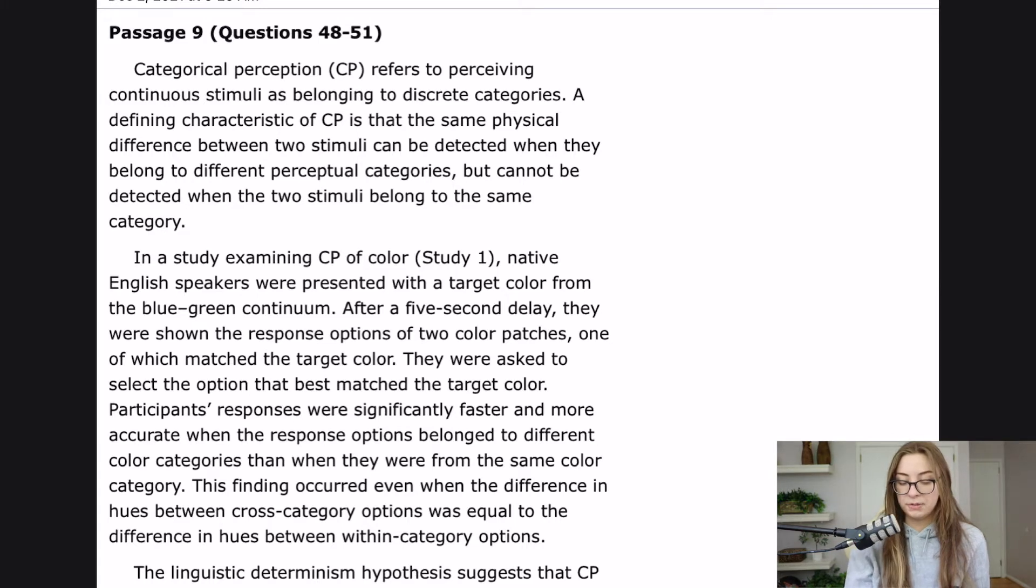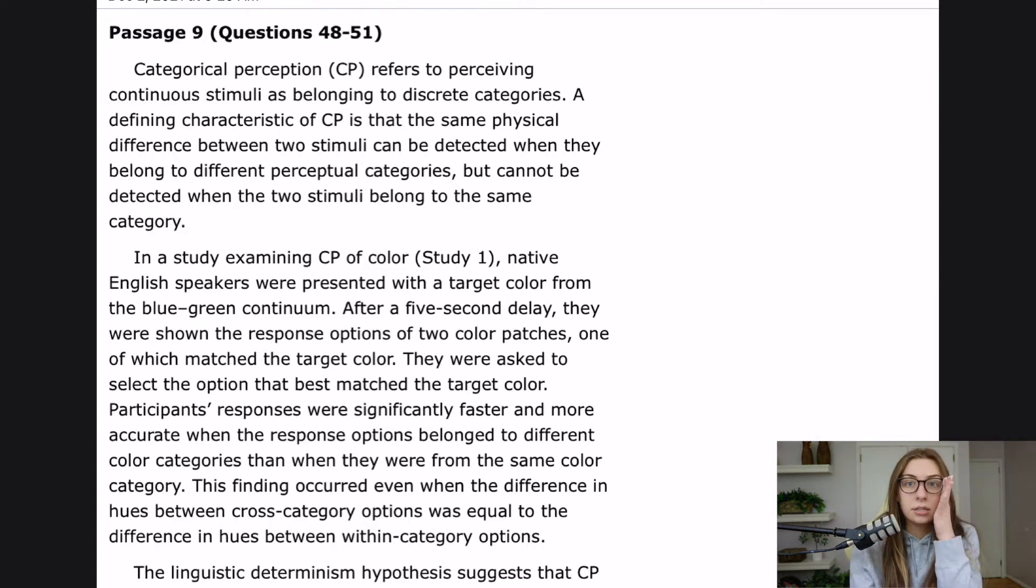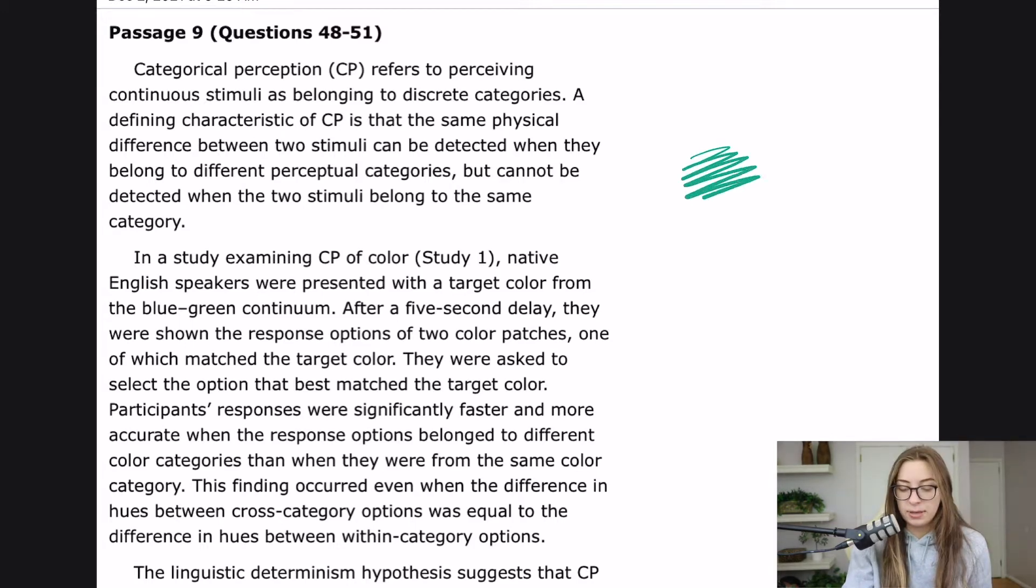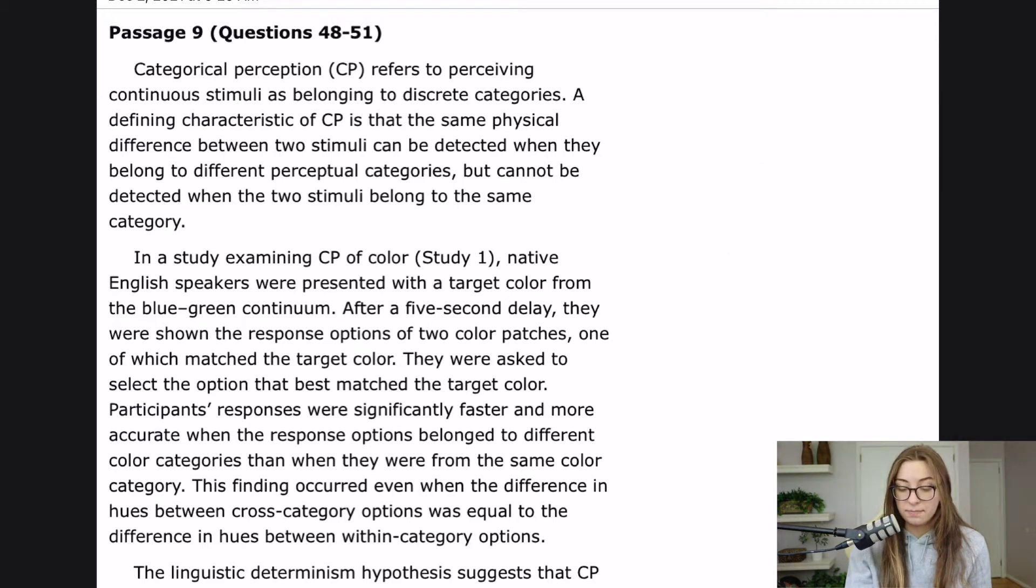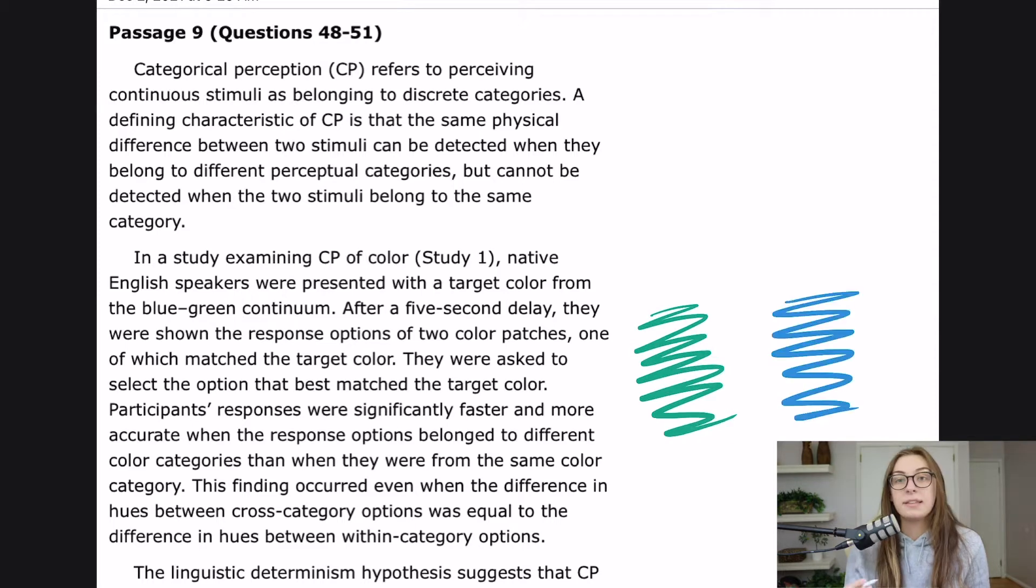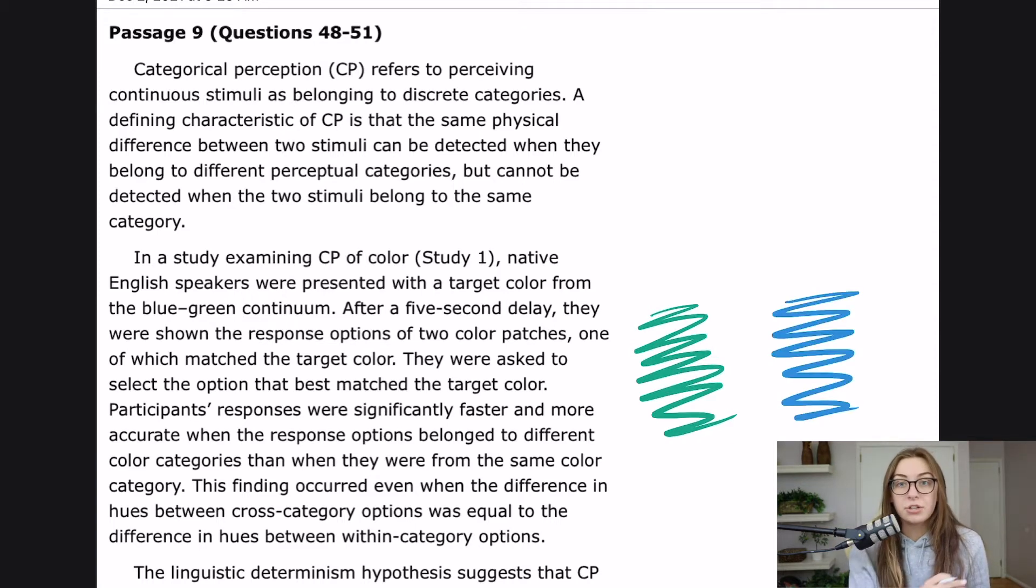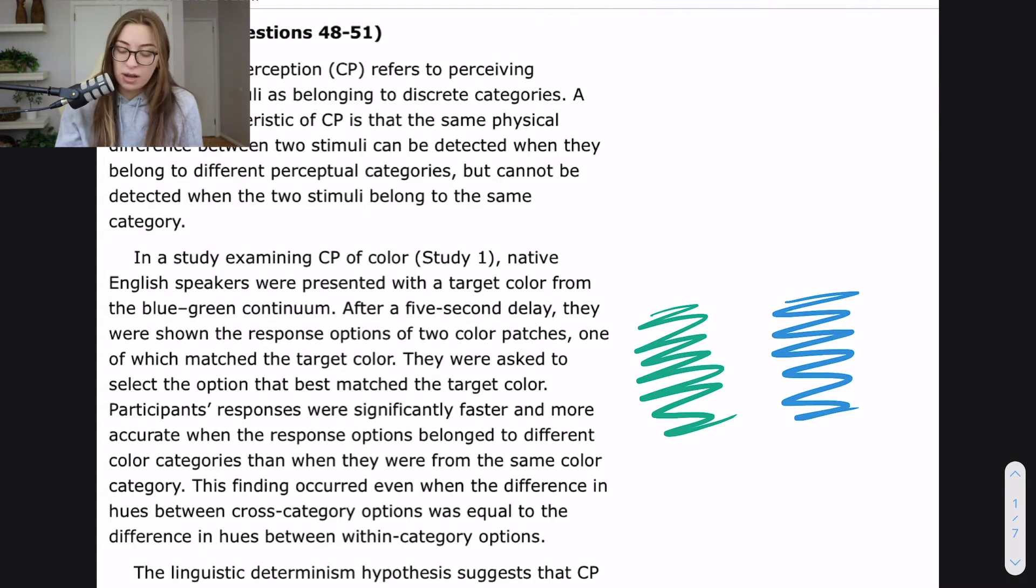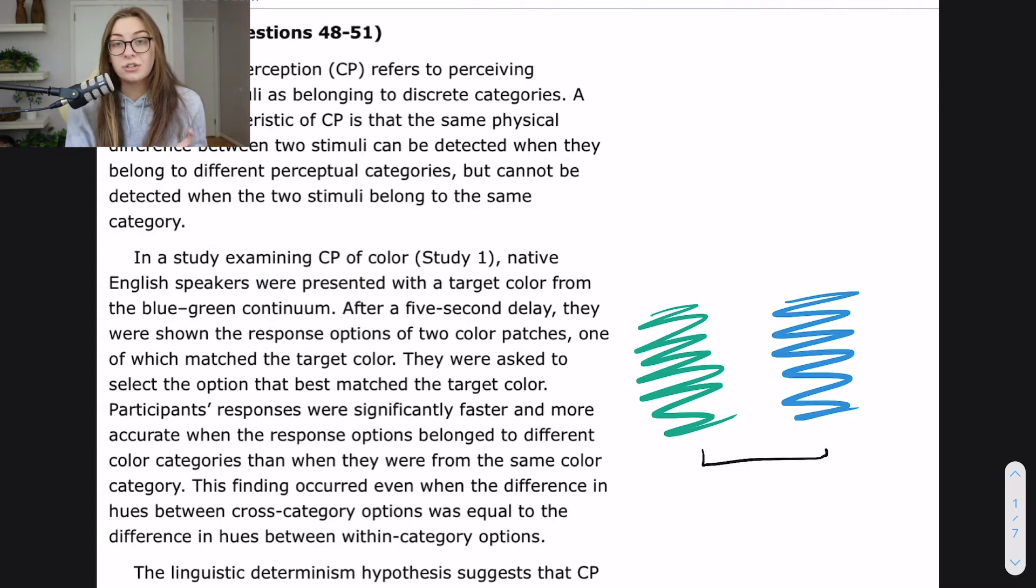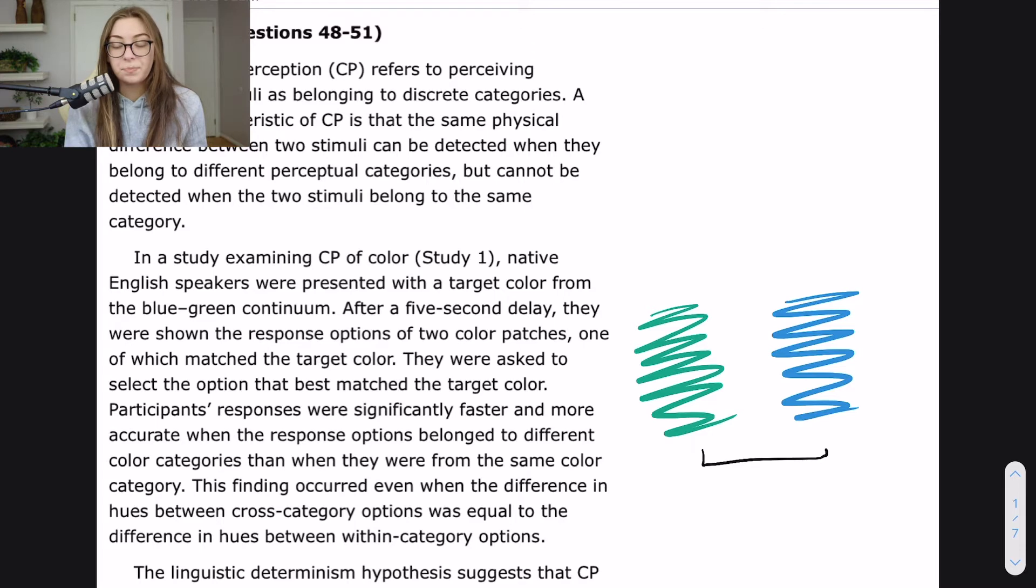So what I'm imagining this experimental setup to be is that they showed them a color on the blue-green continuum. Then they took that away and showed them two responses and said, pick whichever one matched the color that you just saw. And it sounds like what they found was that if the difference between the two colors that they showed in the second time around when they were asking you to pick which one was the target color,